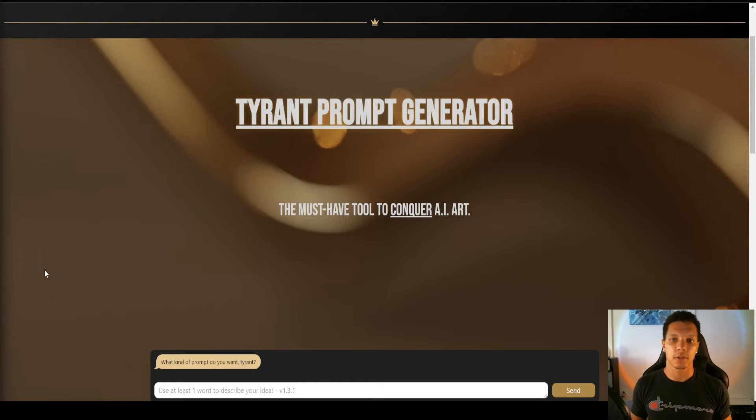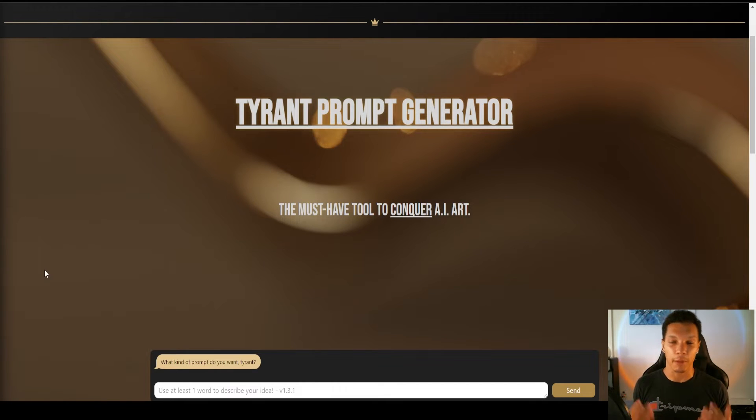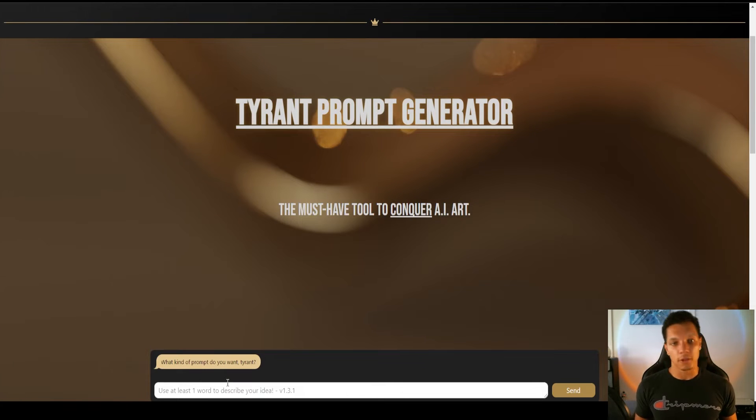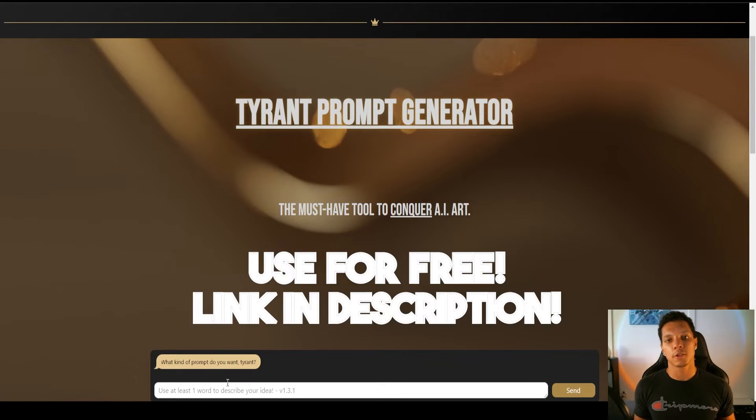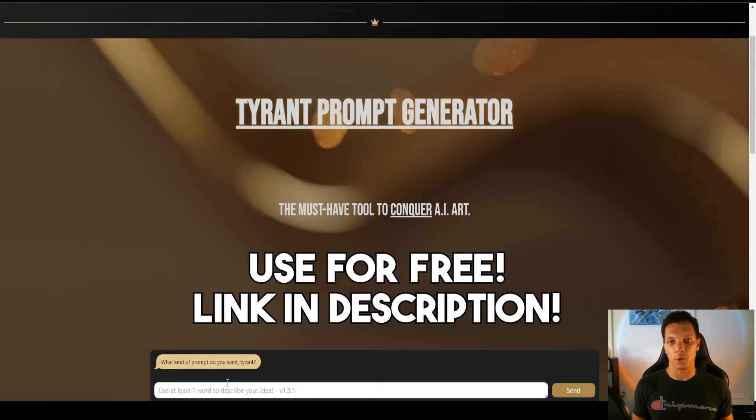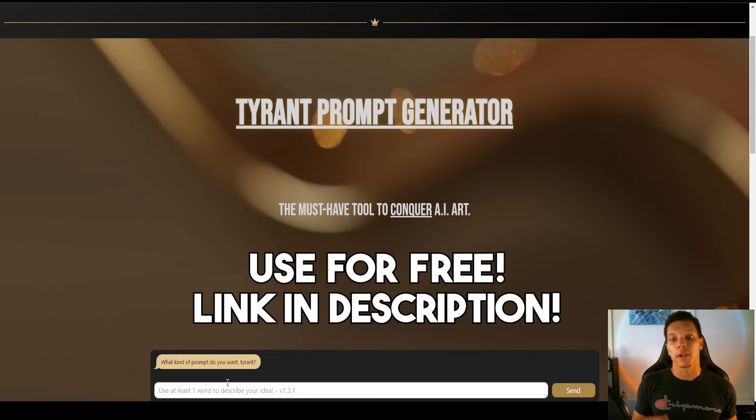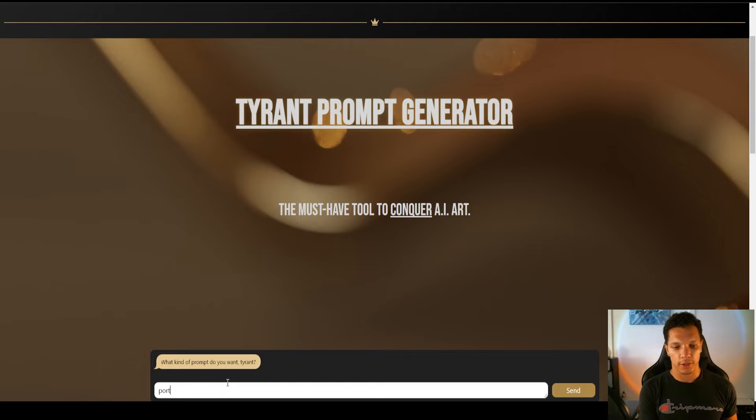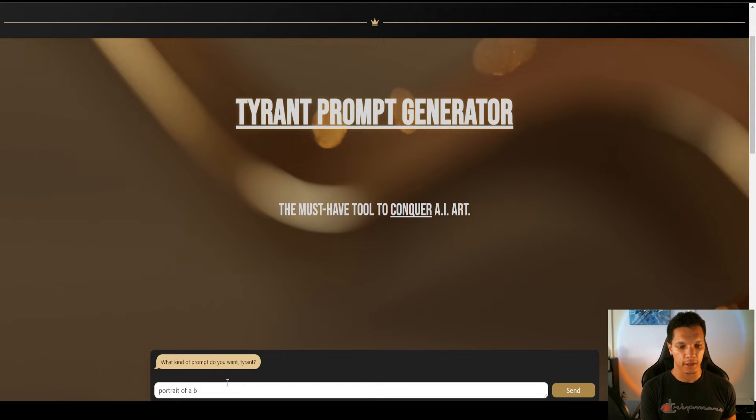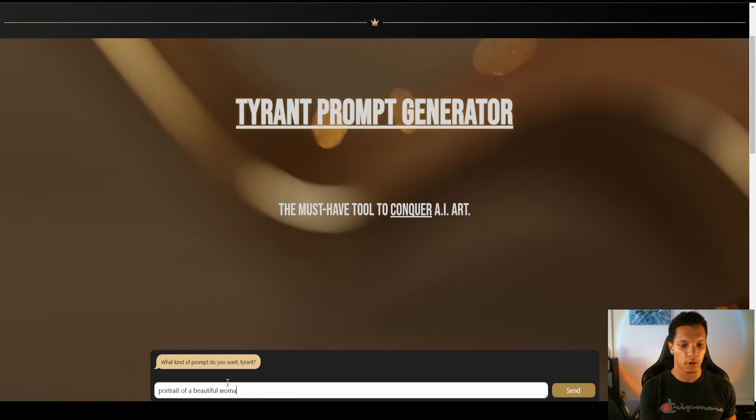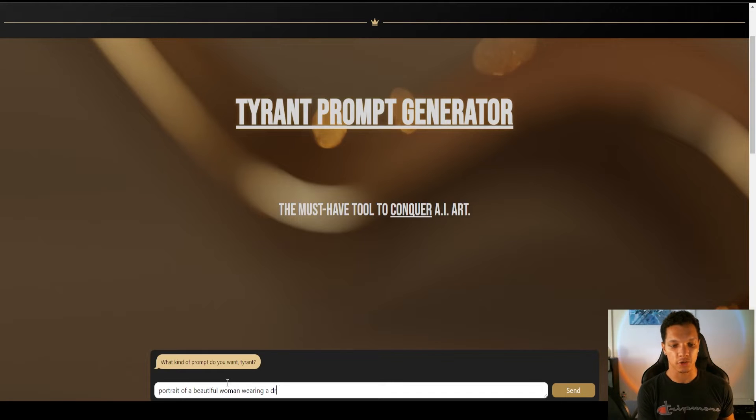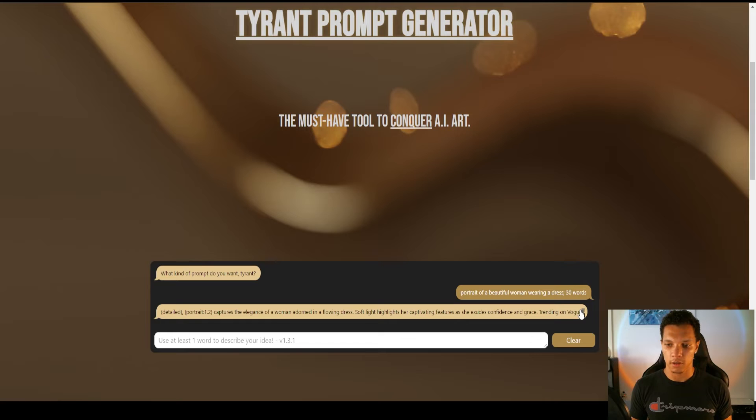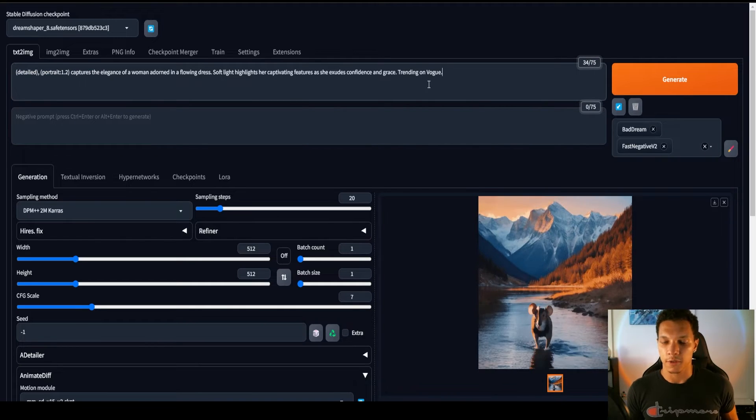Because I don't want to take 5 to 10 minutes to come up with a complex, high-quality prompt, I'm going to use the Tyrant prompt generator. And the universal way to test the quality of a new art style is to create a beautiful woman. So, let's do a portrait of a beautiful woman wearing a dress. And we're going to use a semicolon, 30 words. So, then we just copy that, and then paste it here.